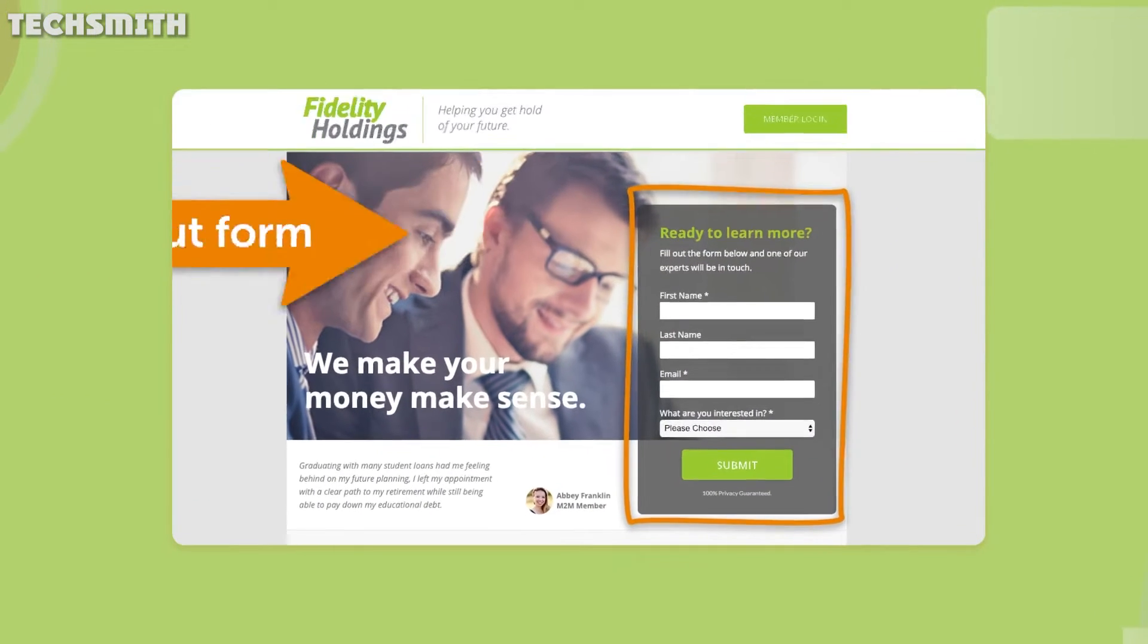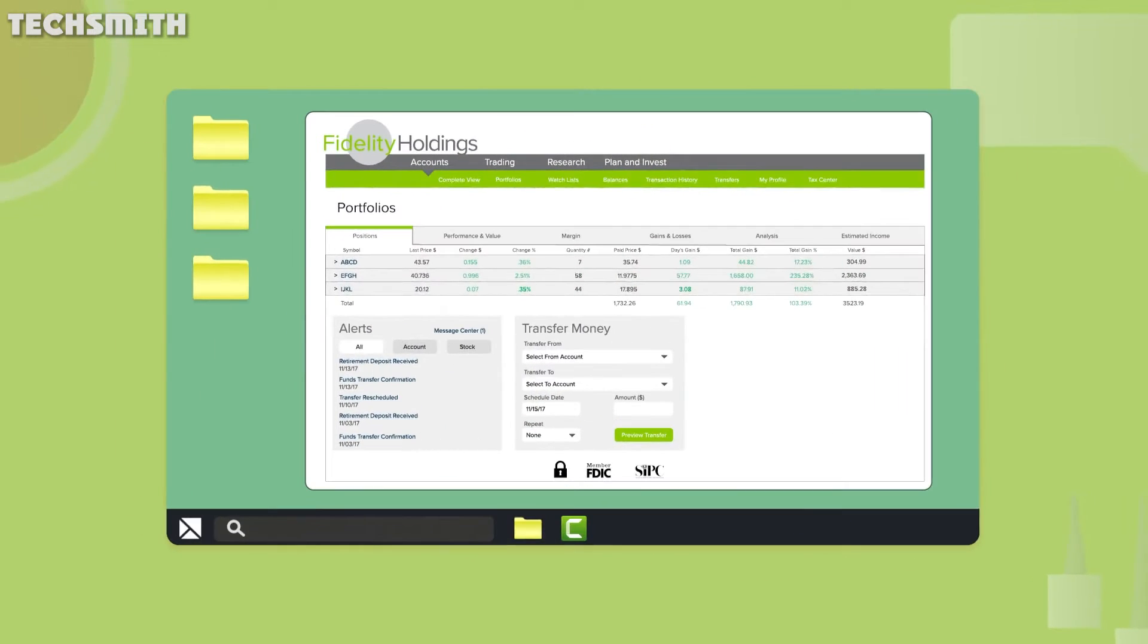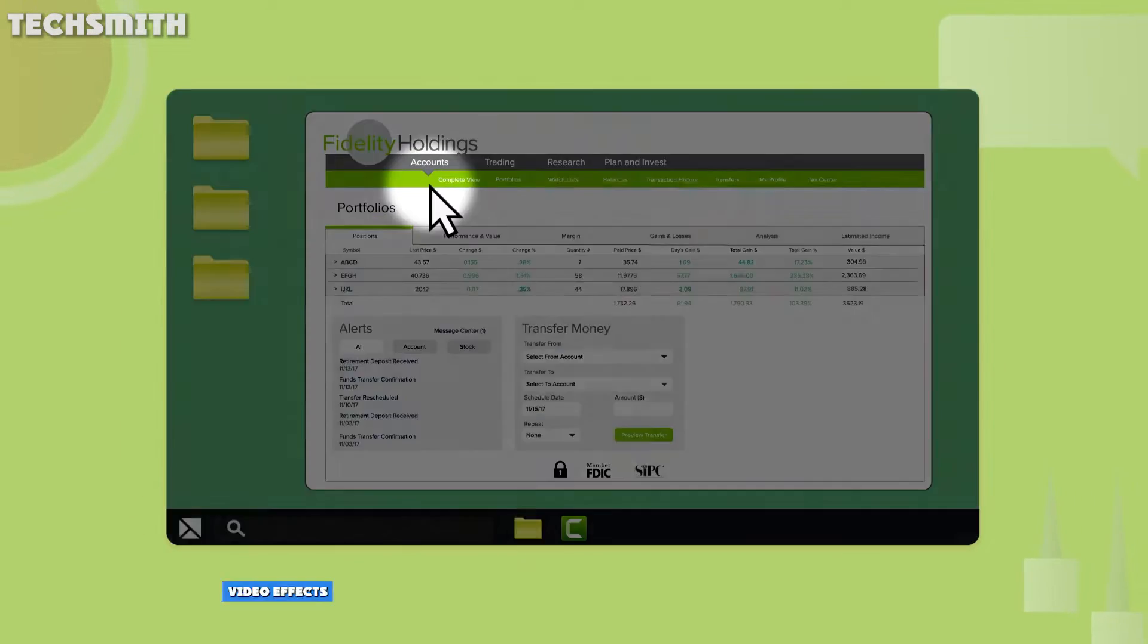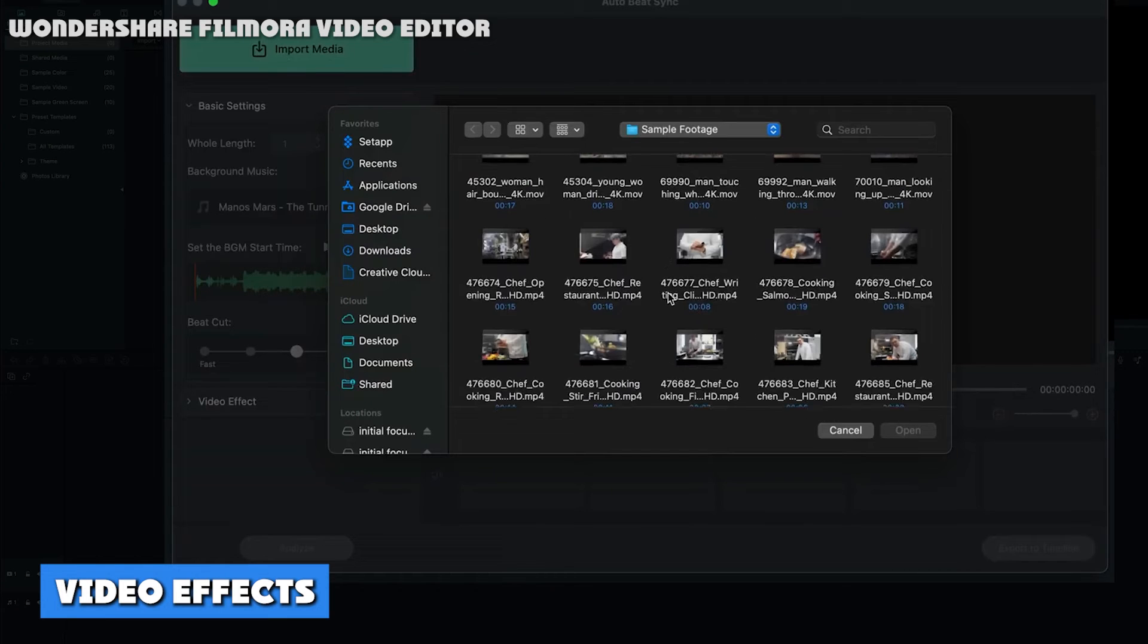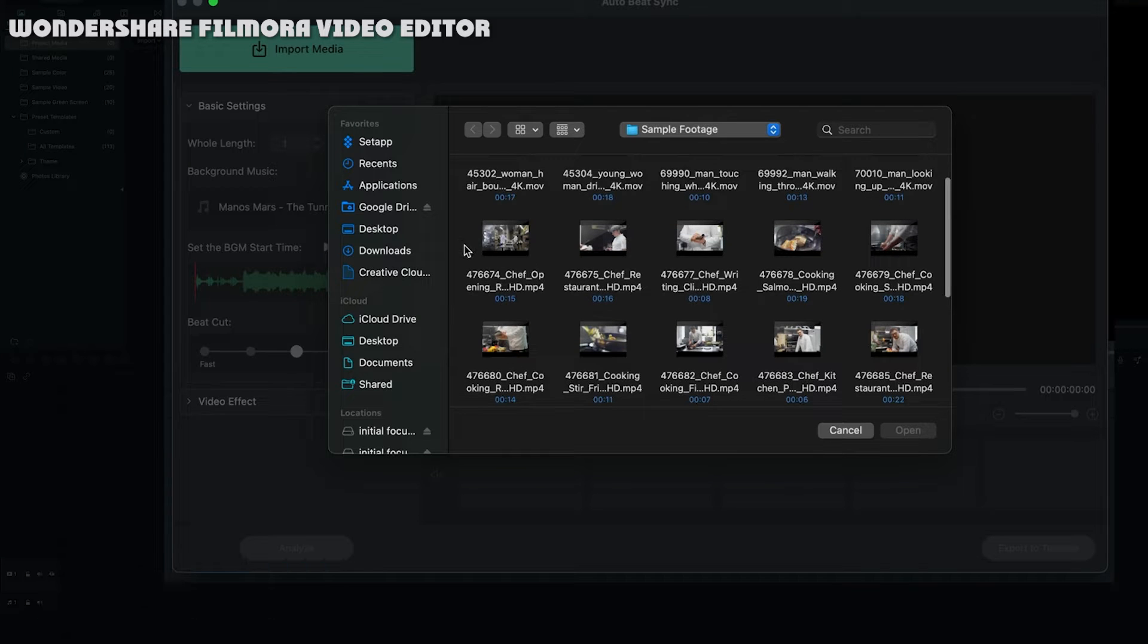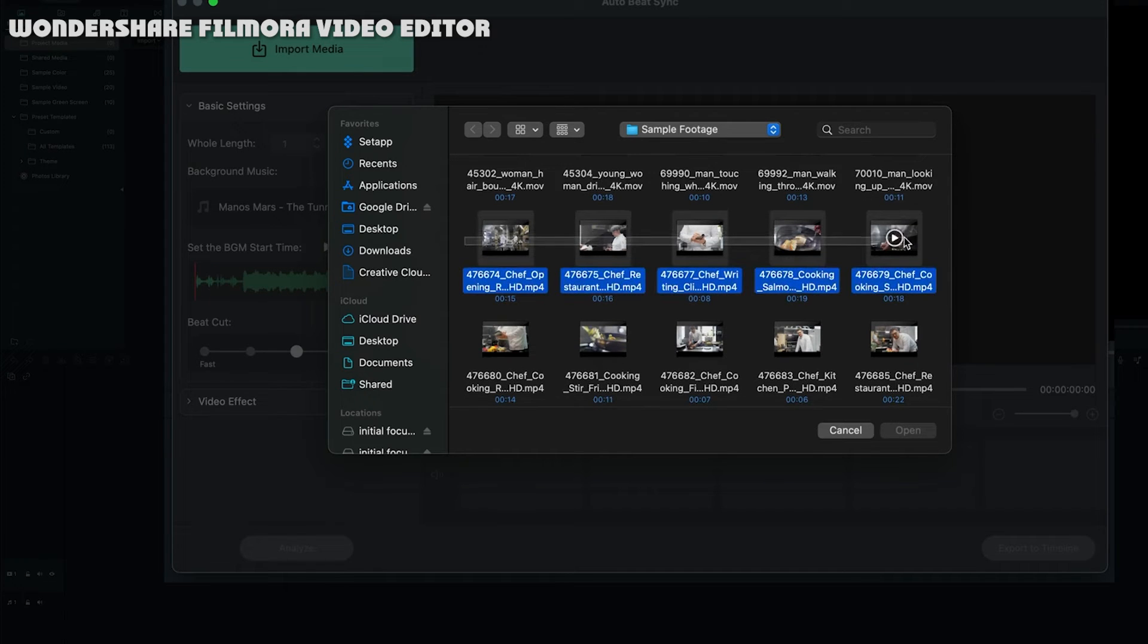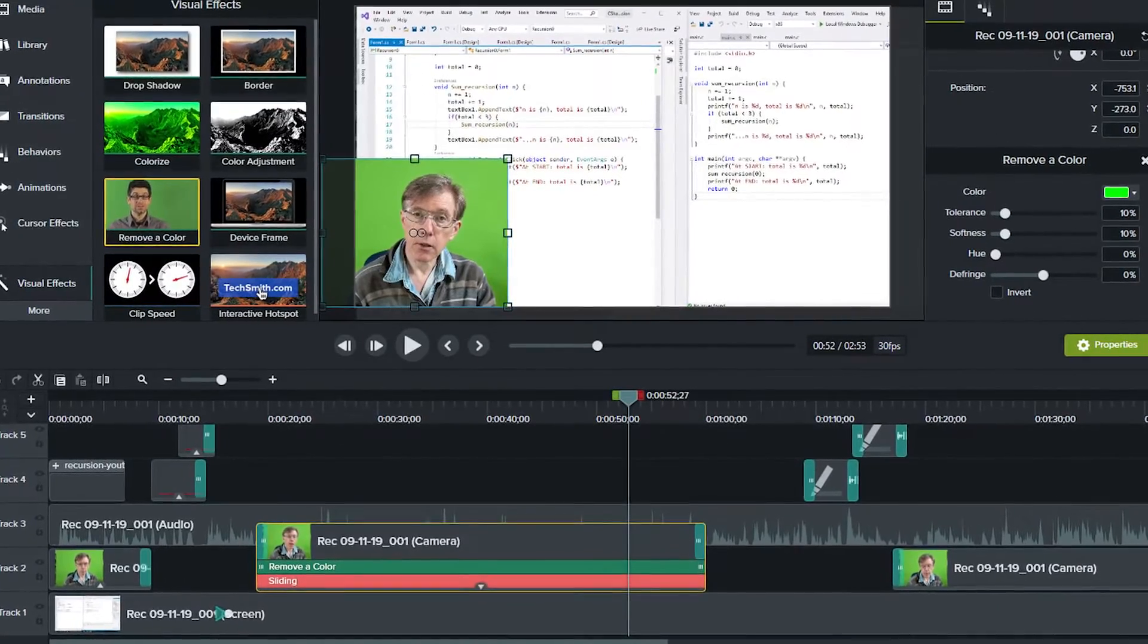Video effects: You have a handful of video effects on Camtasia, including sketch motion, shapes, and blur. You'll find around 15 video effects to take projects to the next level.